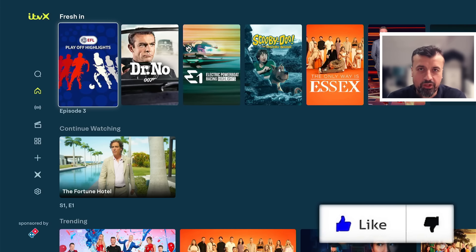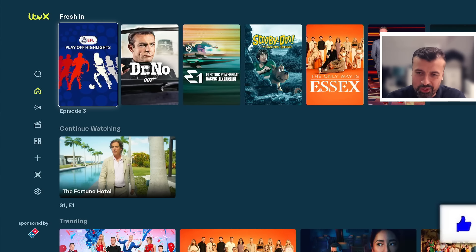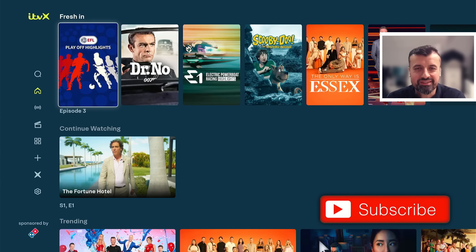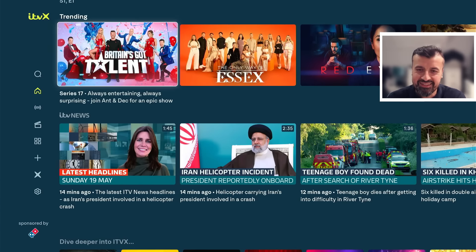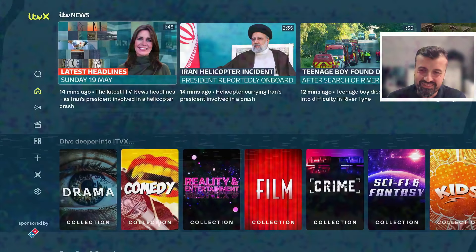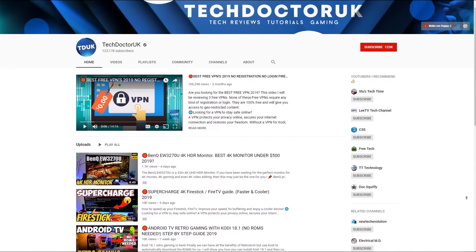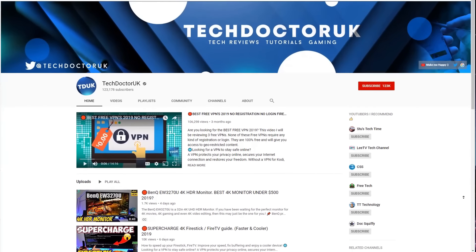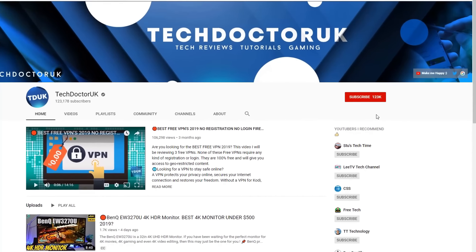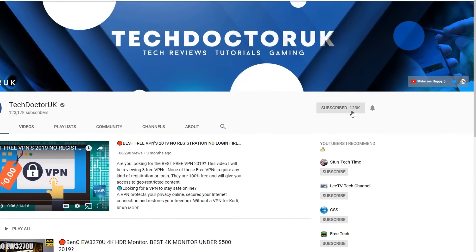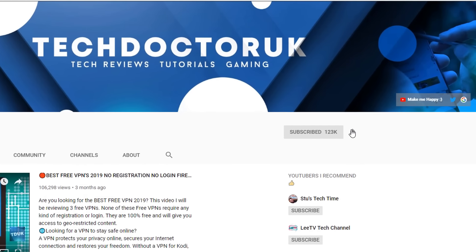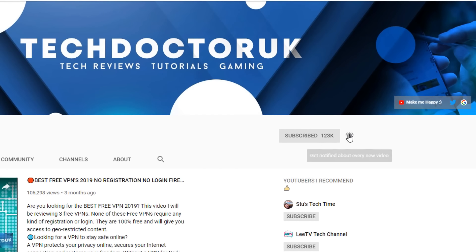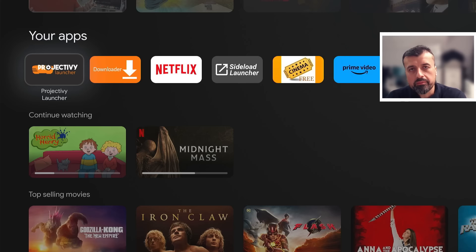All you need to do is hit that like button and make sure you hit that subscribe button. If you're new to the channel and you want to stay up to date with the latest tech tutorials, the latest Fire Stick, Android, and Android TV tips and tricks, then please do subscribe and hit the notification bell. It's a small click from you, but it makes a big difference to me.